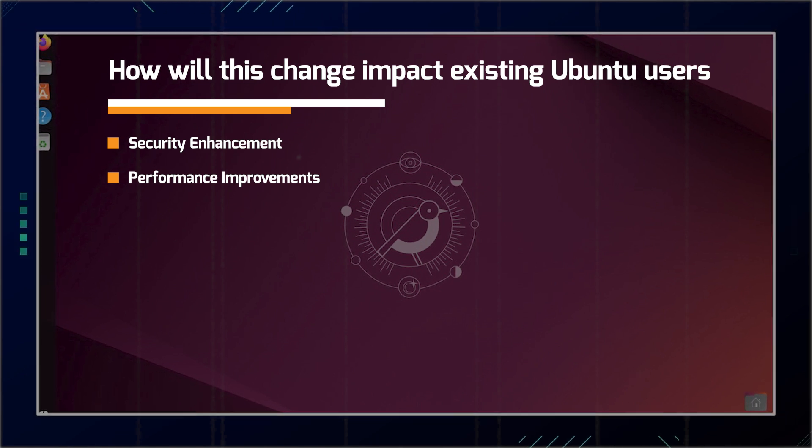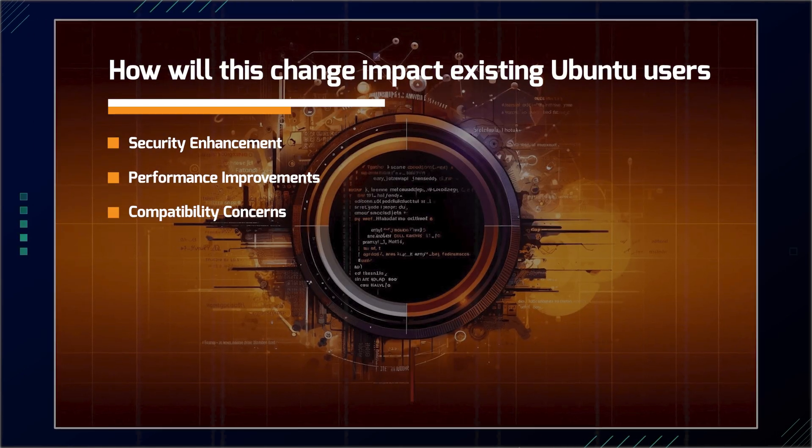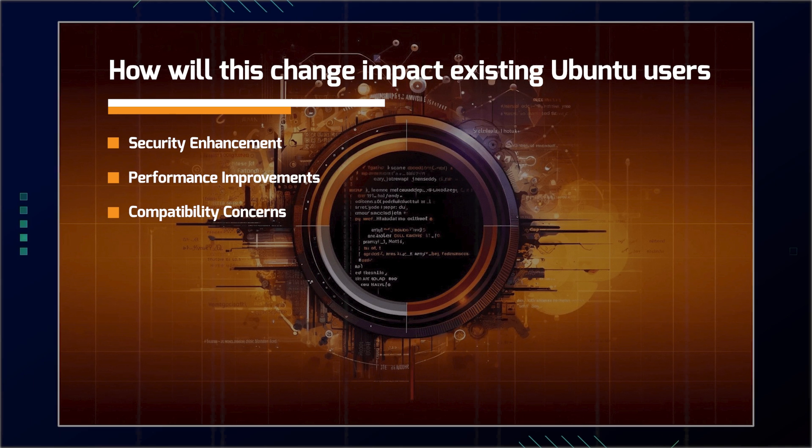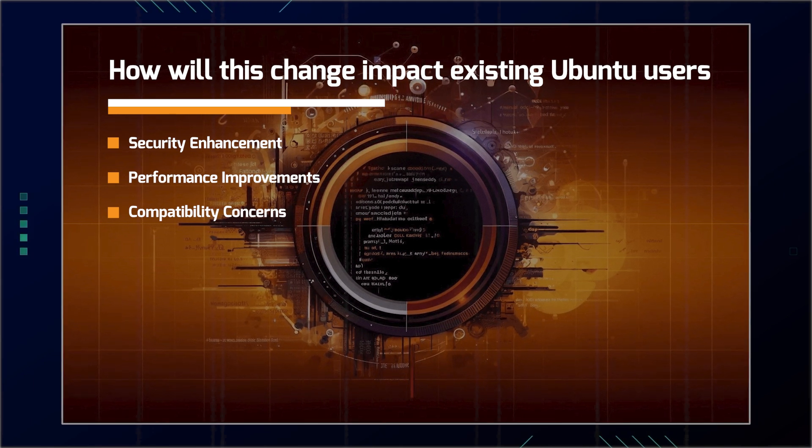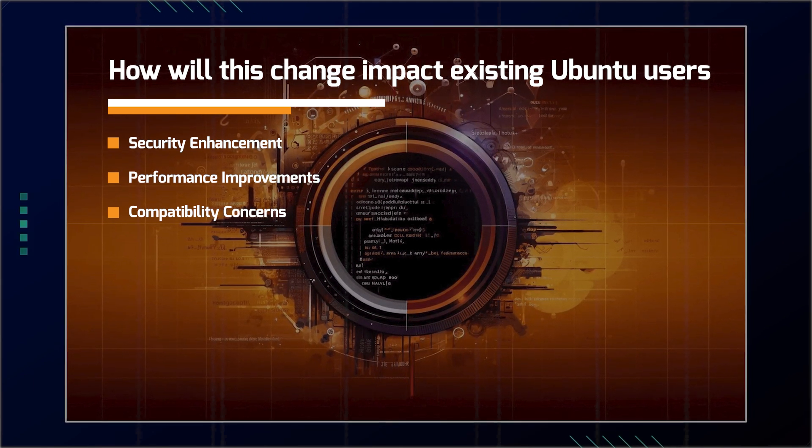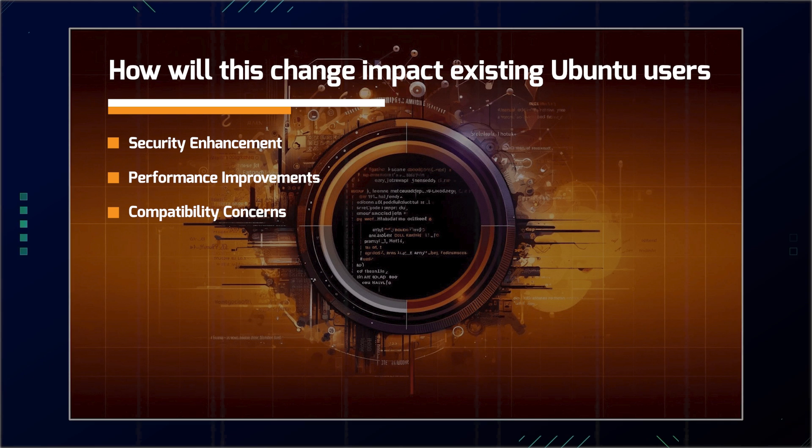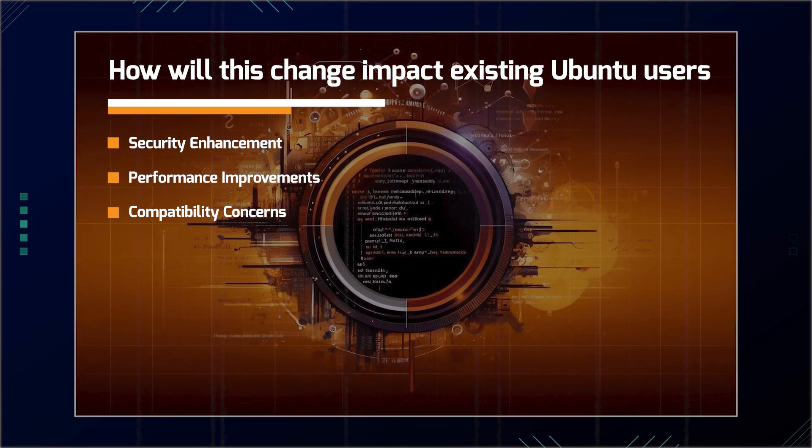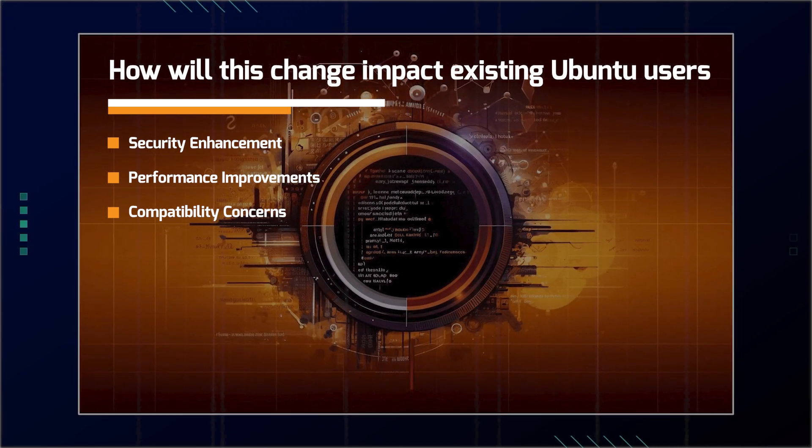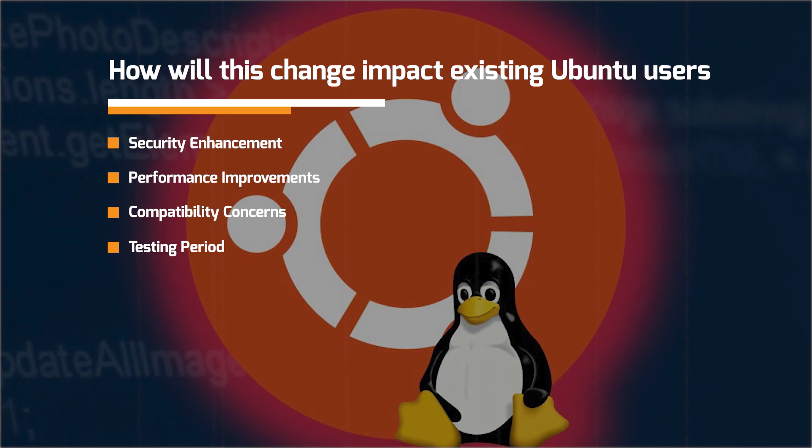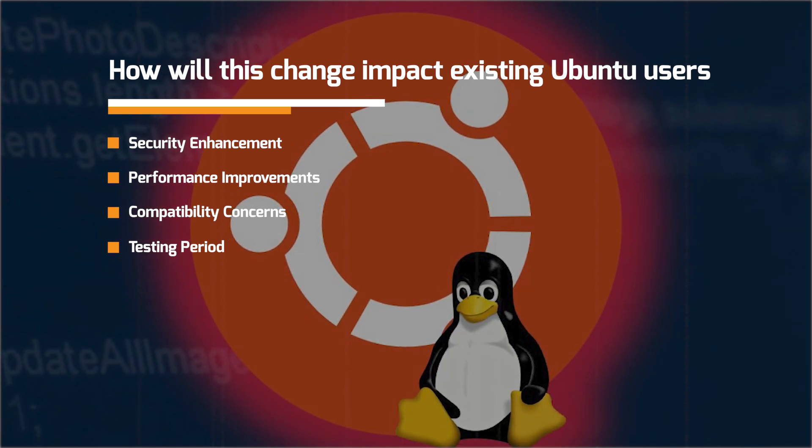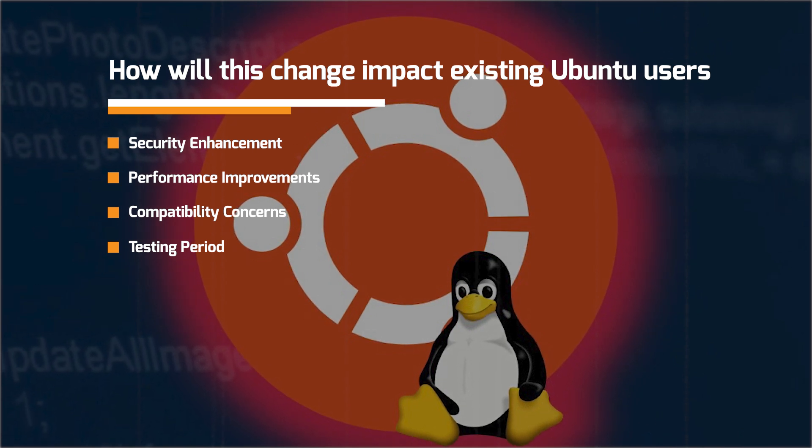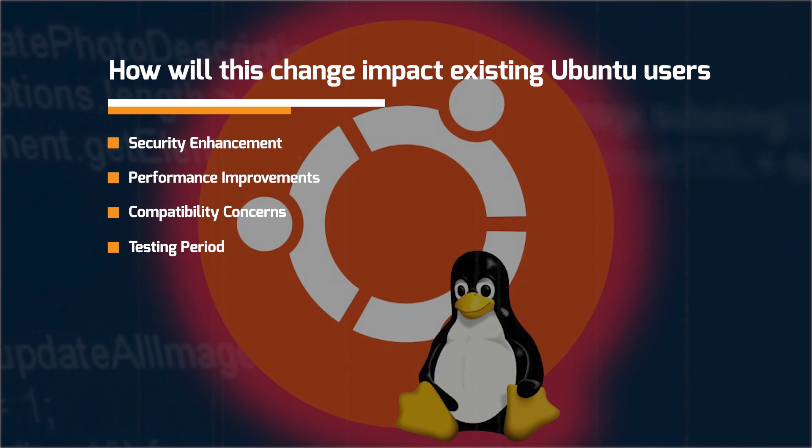We have the compatibility concerns. So while the Utils project aims for 100% compatibility with existing tools, users may encounter subtle differences or issues during the transition period. We have the testing period. Users will have the opportunity to test the new Rust-based utilities using the oxidizer tool before they become the default, allowing them to identify and report any compatibility issues.